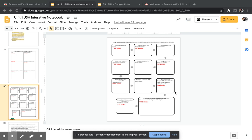Hey guys, today we are going to be starting a new standard. By this point, you should have already completed your standards one through three quiz on Google Classroom. If you haven't done so, you really need to reach out to me and let's figure something out in terms of getting that quiz made up. It's very important because it gives me an idea of how well you've mastered the content. Make sure you get that quiz made up within the week.